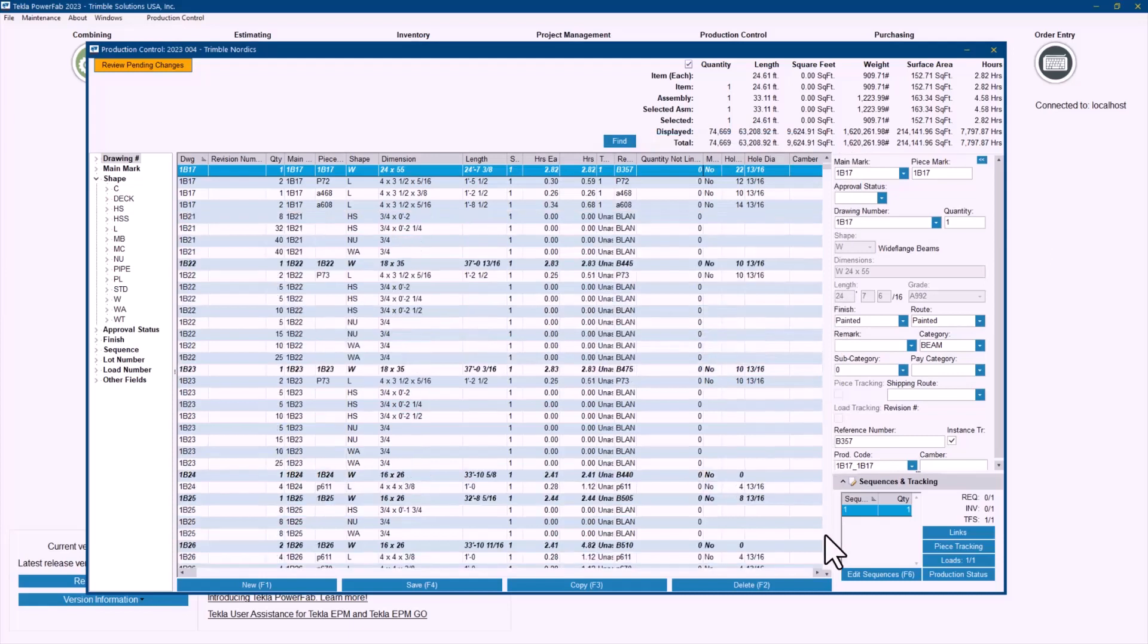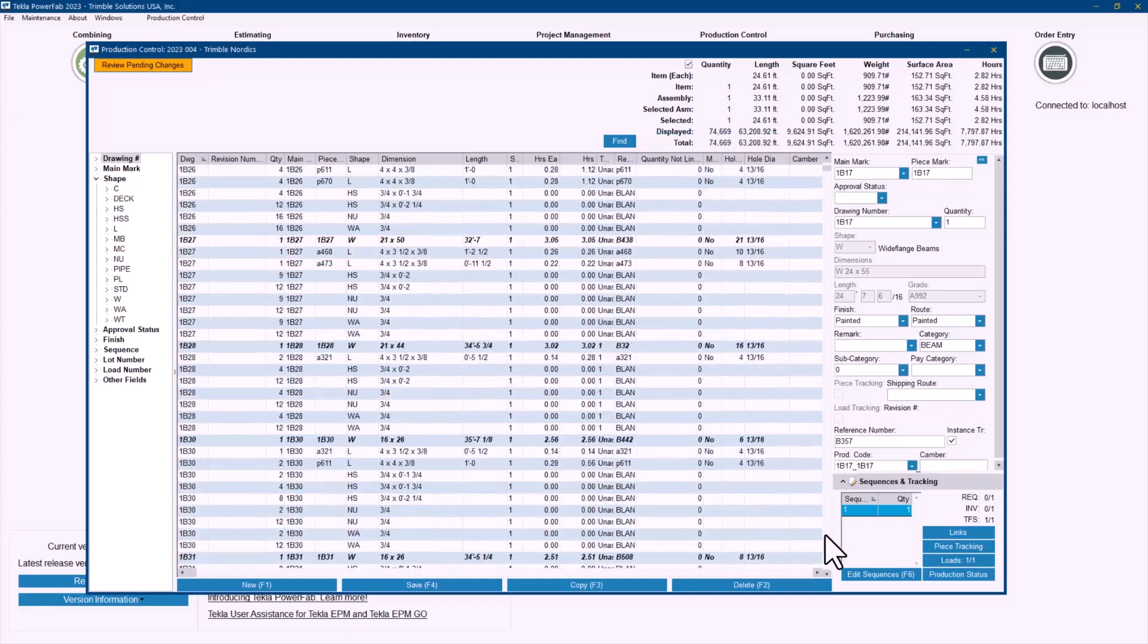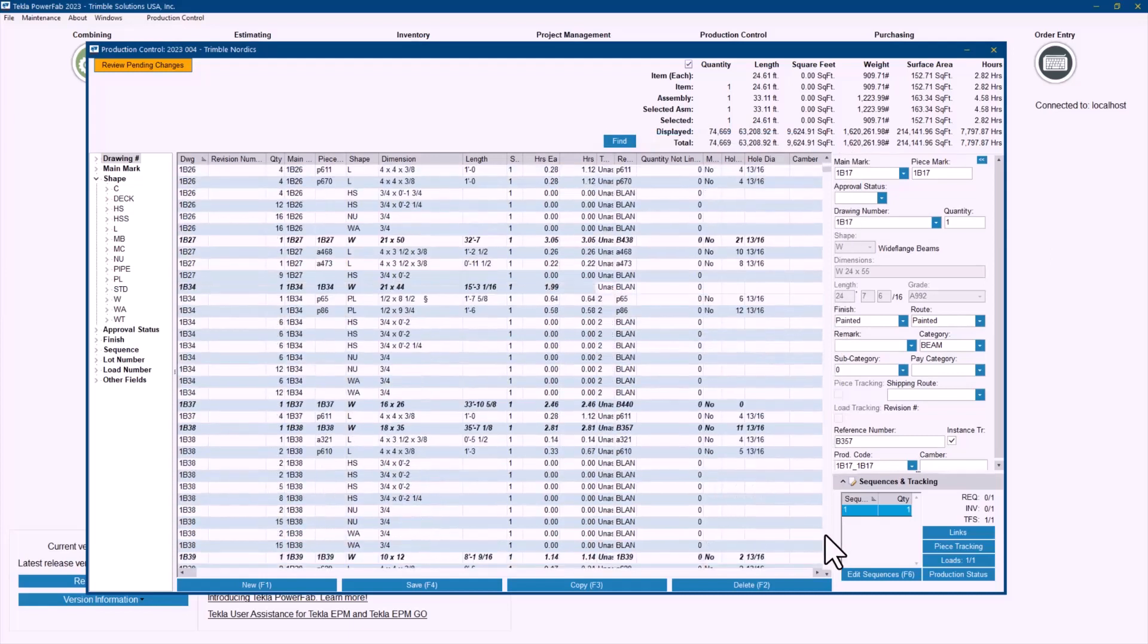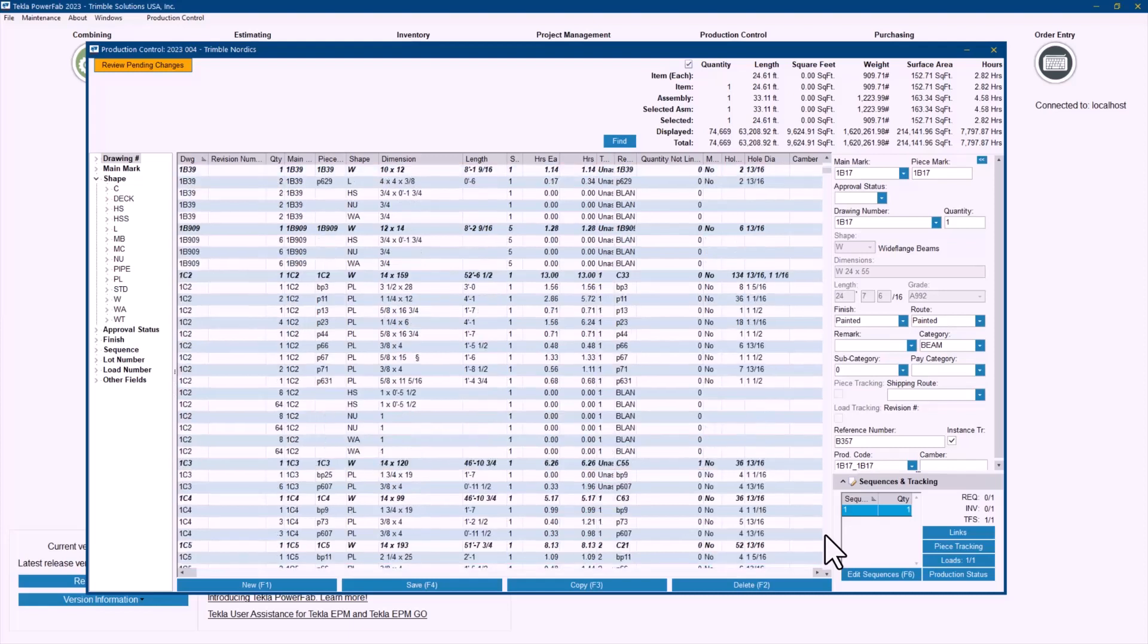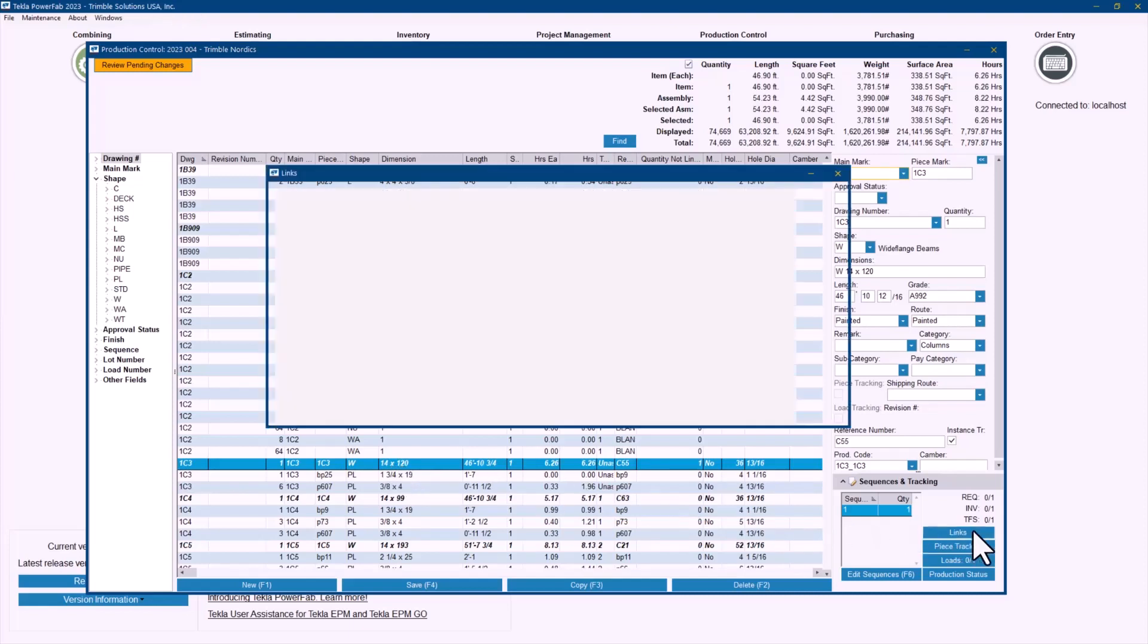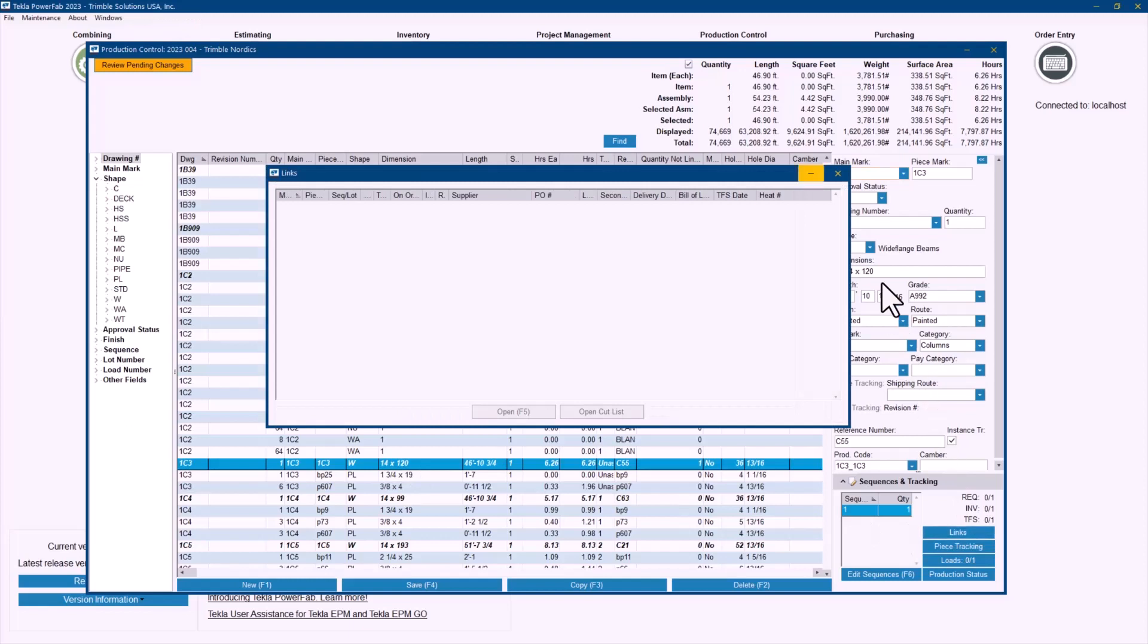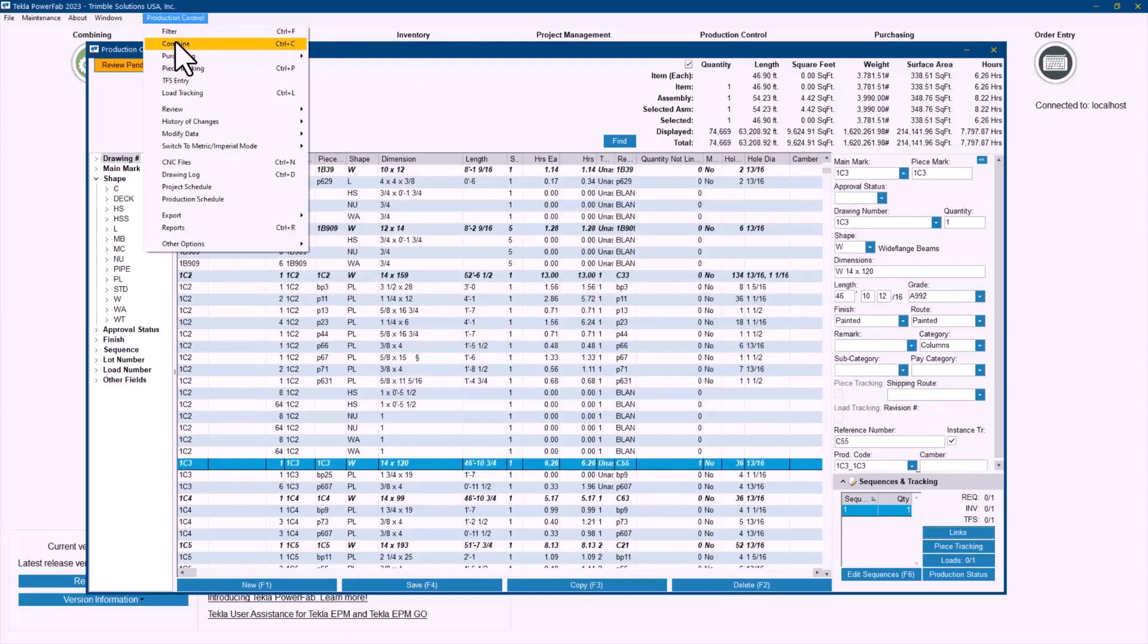Now, just to kind of finalize the point and prove what we have done. If I go and find the 1C3, which was one of the assemblies that was save for later before, it is now not in hold anymore. It has the 14 by 120 now as the material that I need to buy. And as you can see, there is no links on it. So I can simply go in and combine this material and keep going with the purchasing and the fabrication of this assembly again.